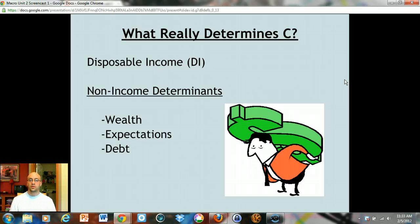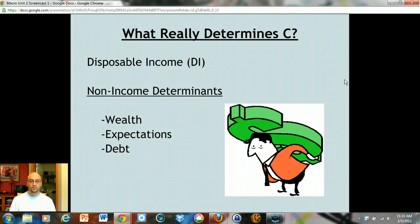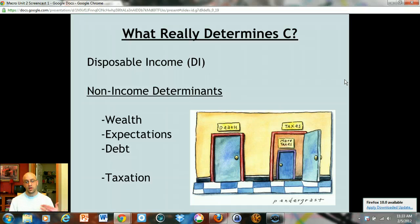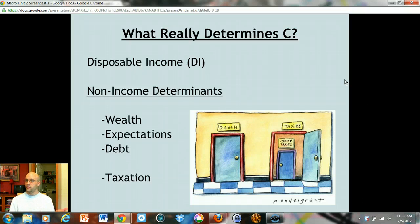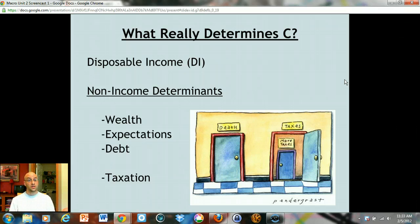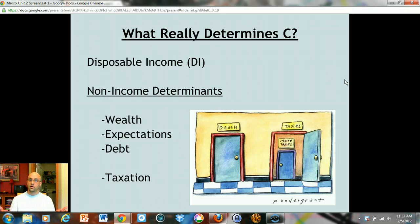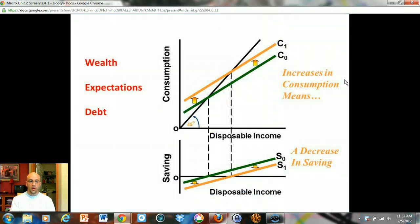For each of those three determinants — wealth, expectations, and debt — they always move consumption in one direction and savings in the opposite direction. The fourth determinant, taxation, does something a little different: it changes your level of disposable income. If the government raises taxes, you'll both consume less and save less. If the government lowers taxes, you keep more of your income, disposable income rises, and both your consumption and savings go up.